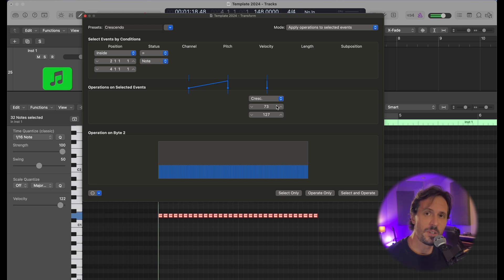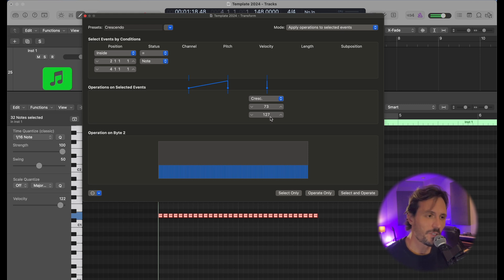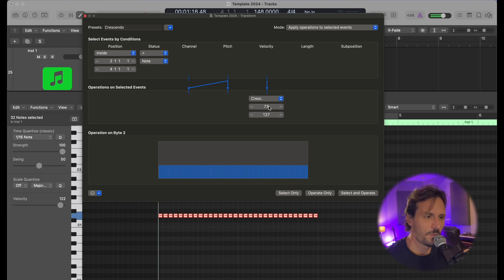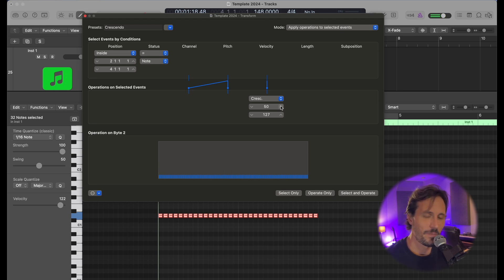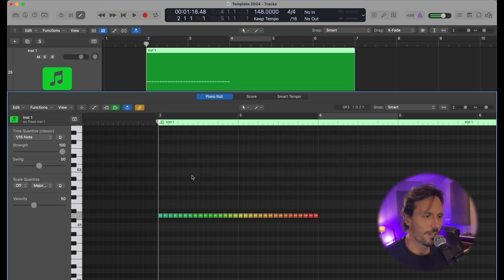this is going to be what velocity I want the snare roll to start, and then the one below it is where it's going to end. I want it to end on 127, so I'm going to leave that. This first one, I'm just going to bring down to like 50 because I don't really know where to bring it right now. I'm going to hit Operate Only, and now I should have a crescendoed snare drum.